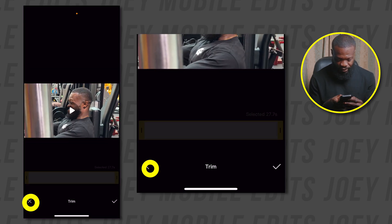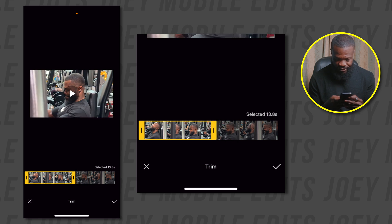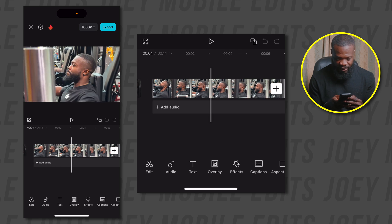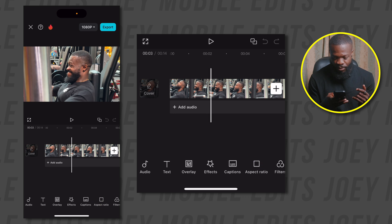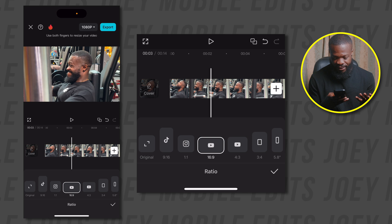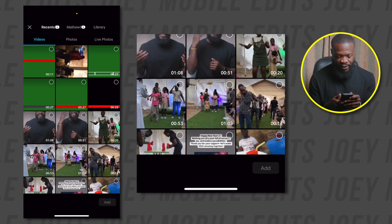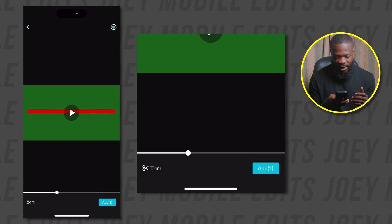Tap on done and create a new project. Select the video you want to use, tap on the stream, trim it to around 14 seconds, then tap on done and add it to the timeline. Change the aspect ratio once again — it always defaults to whatever the first imported file is — so tap on aspect ratio, go to 16 by 9, and tap on done.